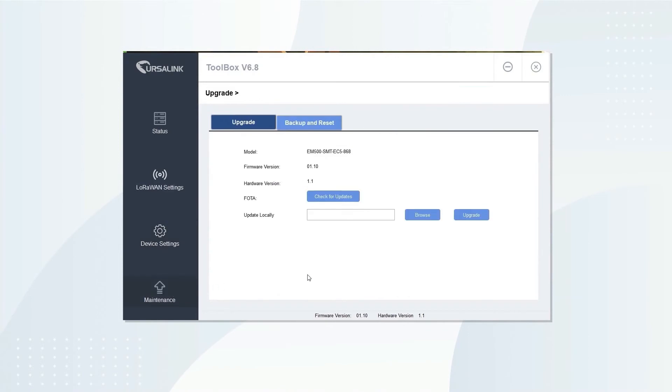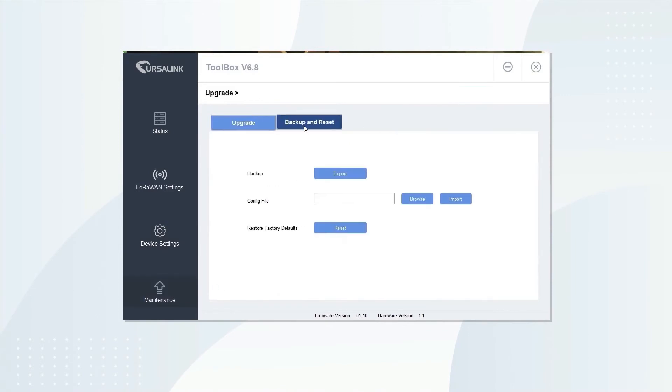Open maintenance, you can update, backup and reset the sensor.